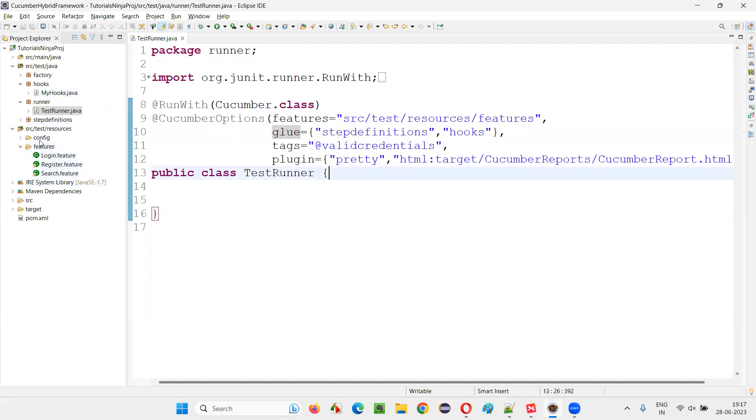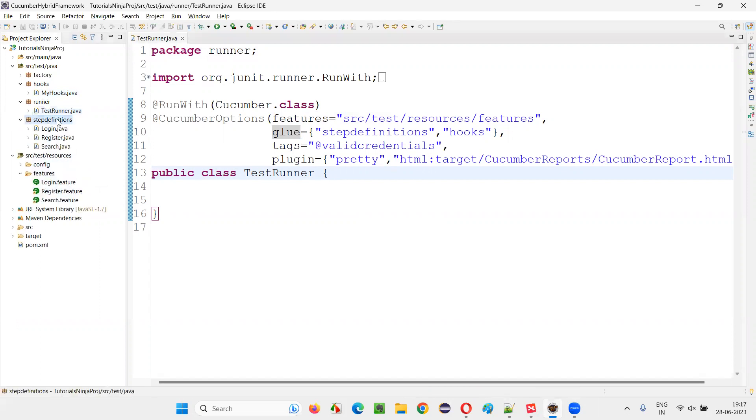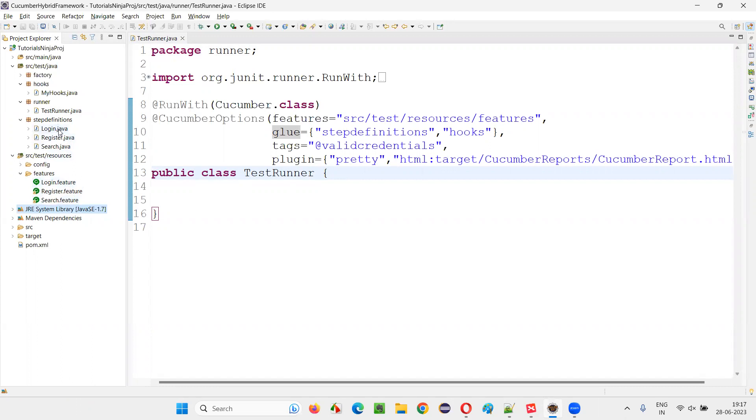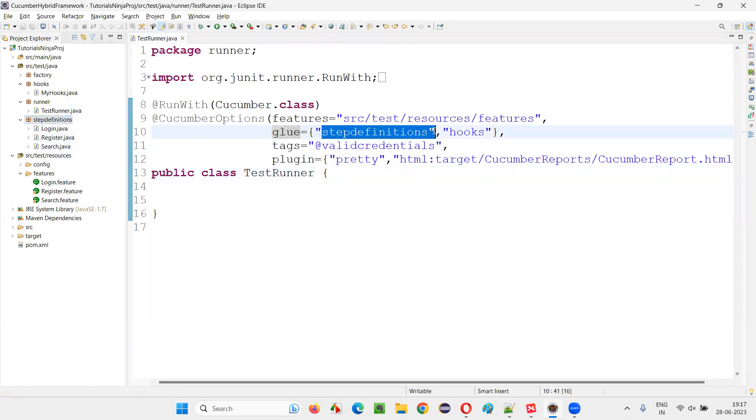Here for this feature files, the step definitions are under this package, step definitions package here. You see login step definition class file is there, register step definition class file is there, search step definition class file is there, where each and every step in this feature file scenarios are implemented in this step definition files. The path or the package name of this step definition files is provided in this glue property. That is one thing.